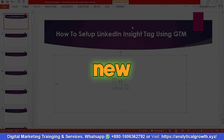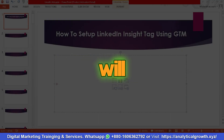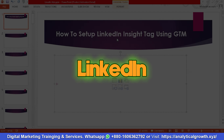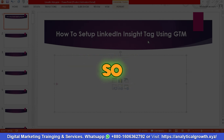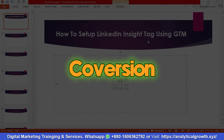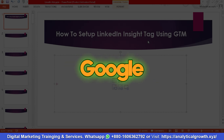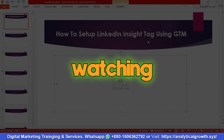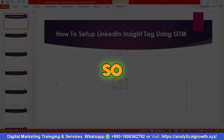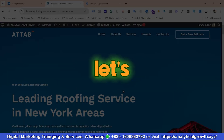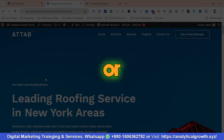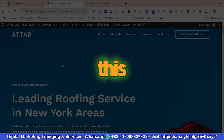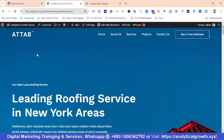Hello everyone, welcome to our new video. In this video we will show you how to set up the LinkedIn Insight Tag using Google Tag Manager. So if you want to set up LinkedIn conversion tracking using Google Tag Manager, then you can consider watching this video. Without any further delay, let's get started.